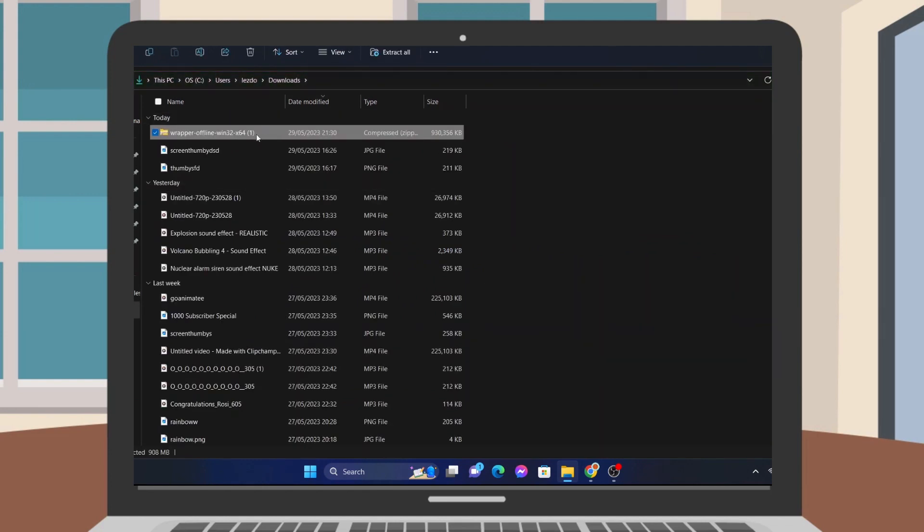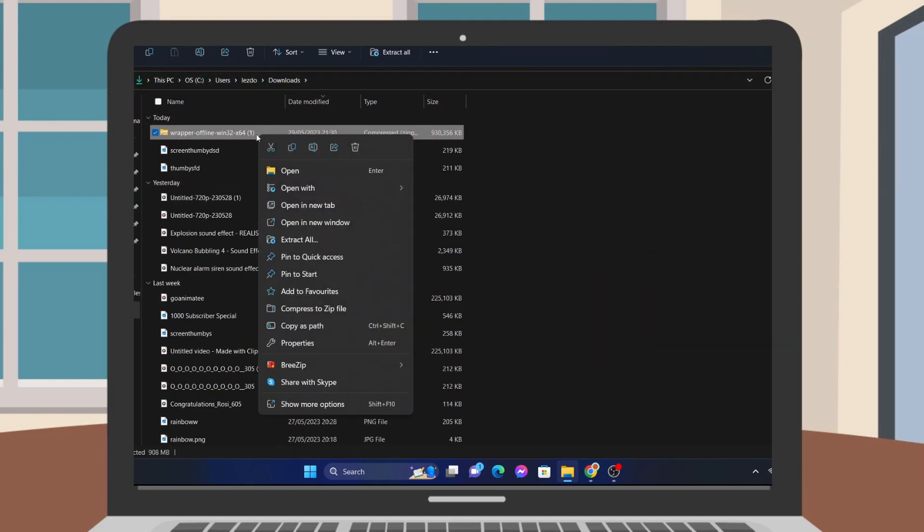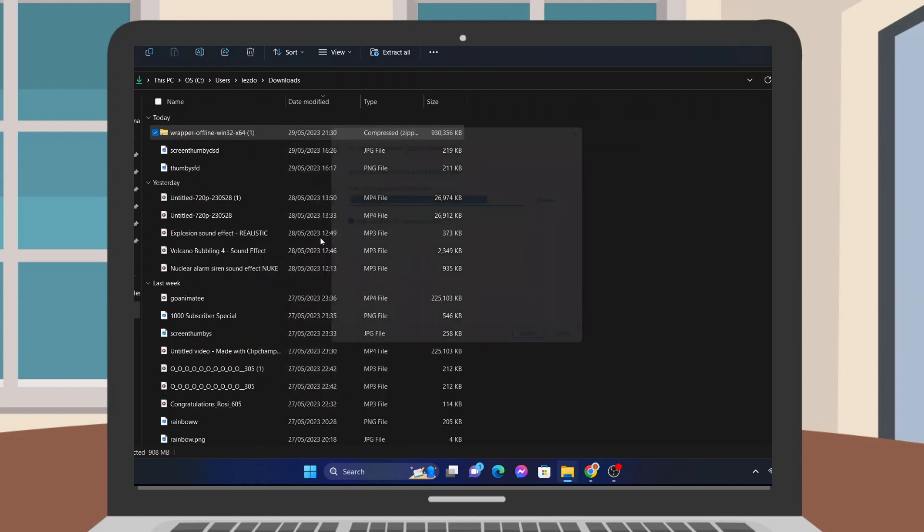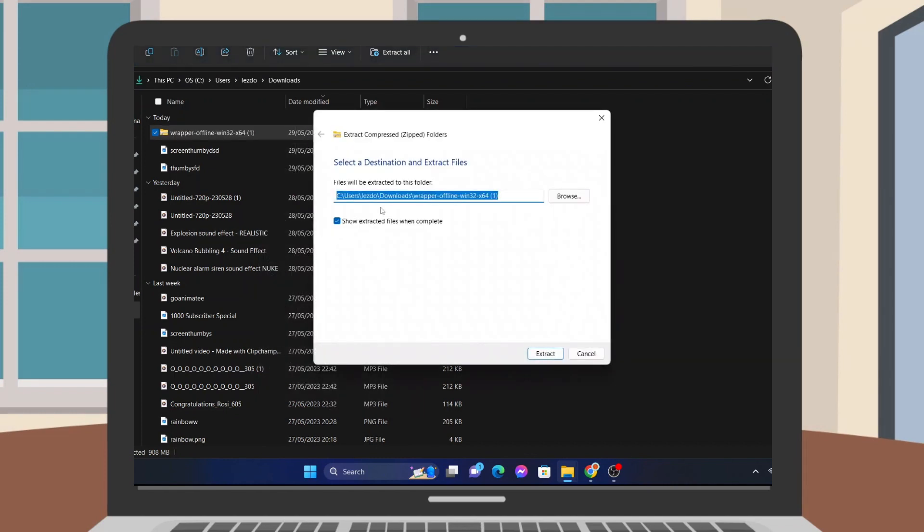Now, select the zip file by right-clicking it and press Extract All. Just press Next and extract the file.